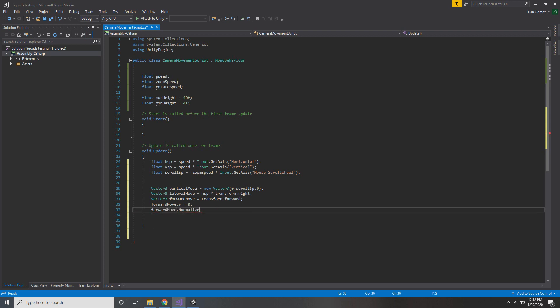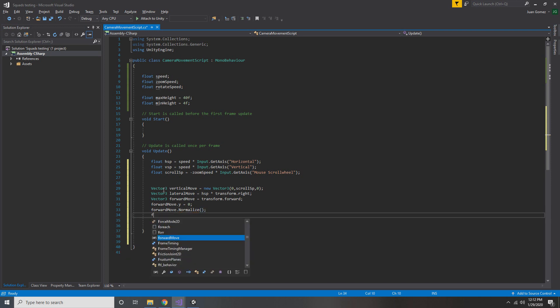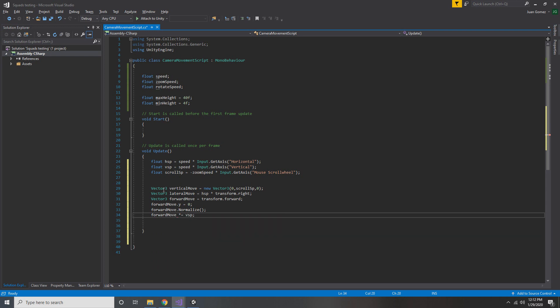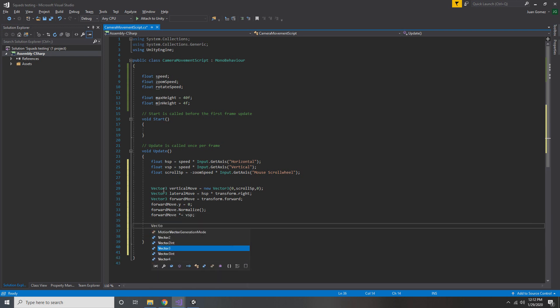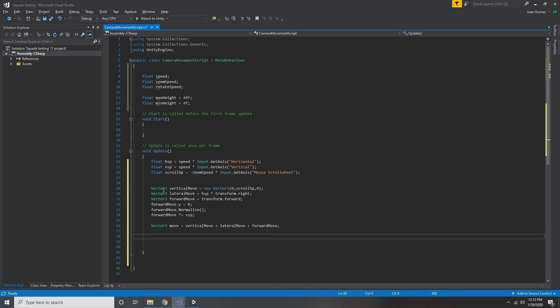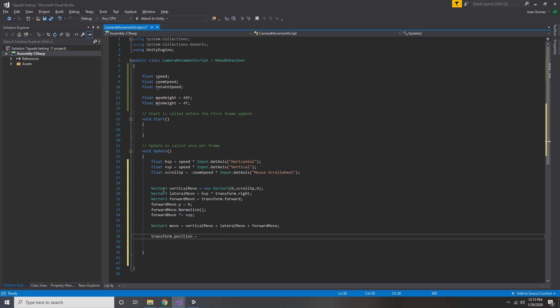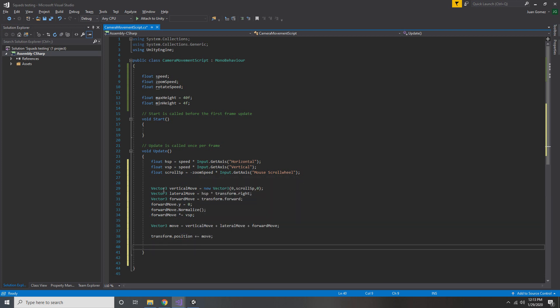And now what we're going to do is we're going to normalize it, which is to say to set its magnitude equal to one. Now to change its magnitude from one to our VSP, all we have to do is multiply it by VSP. So now that we have all three of our different movement vectors, we're going to add them all together into one Vector3 that we call move. And every single update, we will add this move vector to our transform.position.